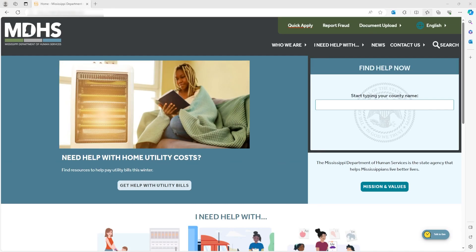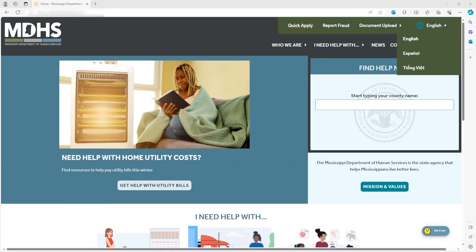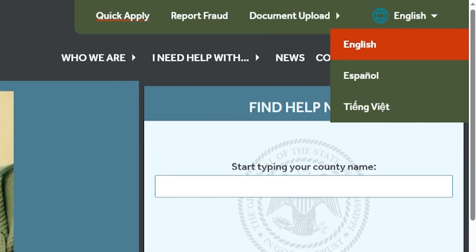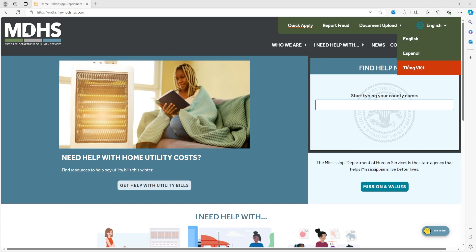You can click on English and find the three language options: English, Spanish, and Vietnamese. Click the language that is best for you.